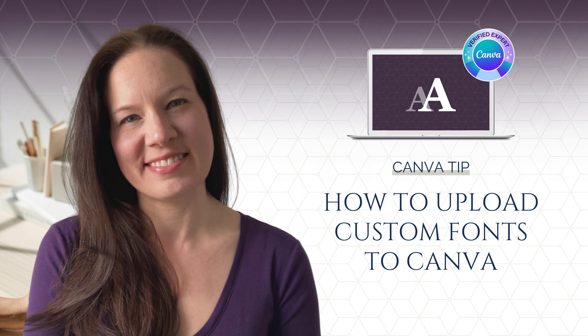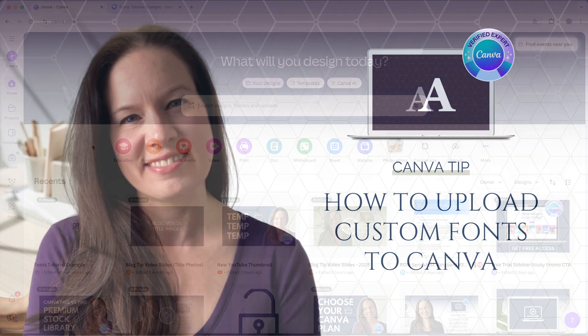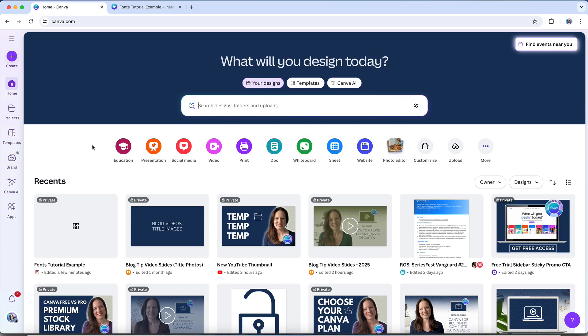Sometimes you might want to use a font in Canva that isn't part of its built-in library. Maybe it's one of your official brand fonts, or a typeface you'd like to use for a specific project. Either way, you're not limited to Canva's default font selection because you can upload your own fonts through Canva's brand kit, giving you access to the exact typefaces you want to use in your designs.